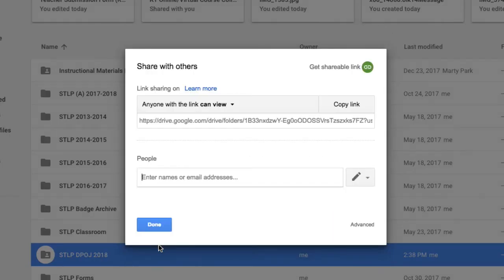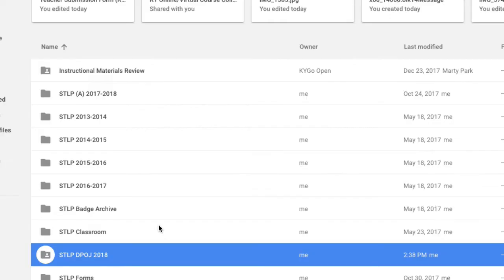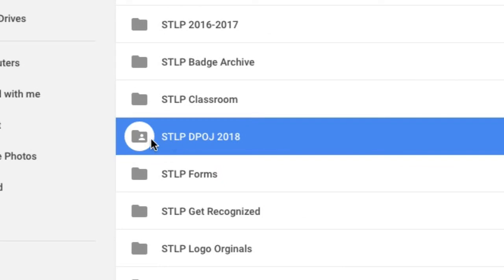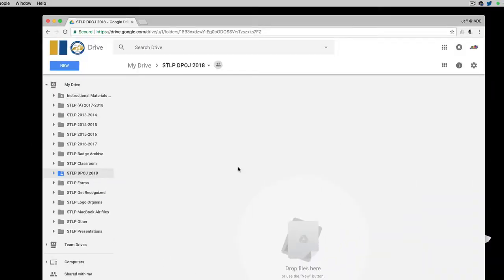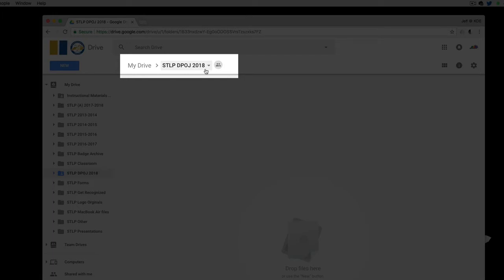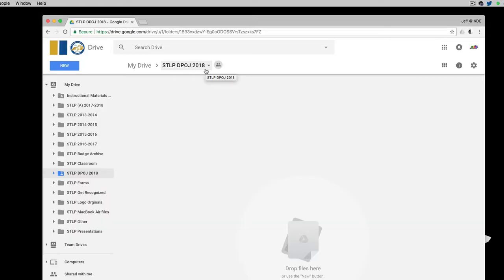We'll click Save and Done. Now this folder — you'll see that little person icon that popped up — indicates that it's shared online. We'll go into the folder. Anything that we save in the STLP DPOJ 2018 folder will now be shareable and viewable online by anyone with the link.